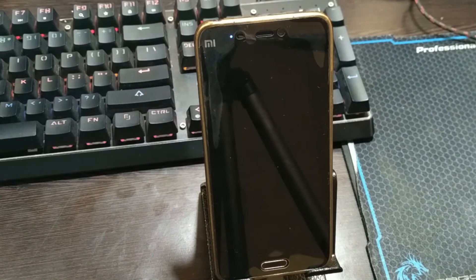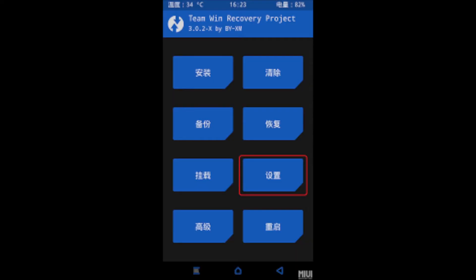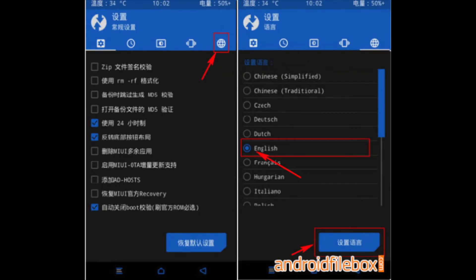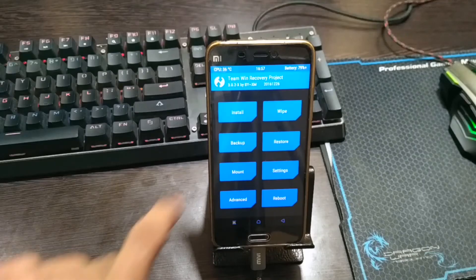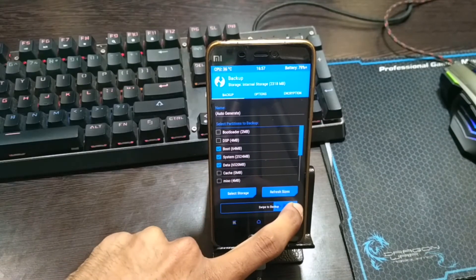At first, this recovery will be in Chinese. So you just need to go to this option and change it to English. First, backup your files just in case anything goes wrong.